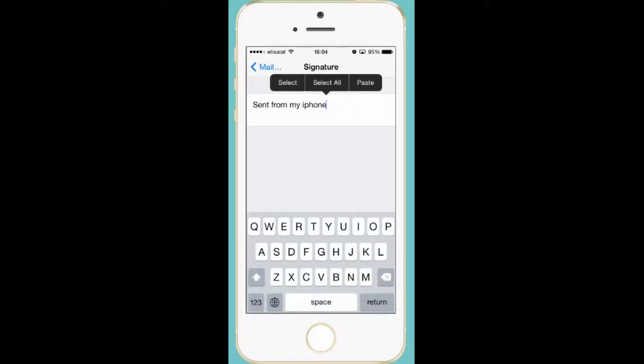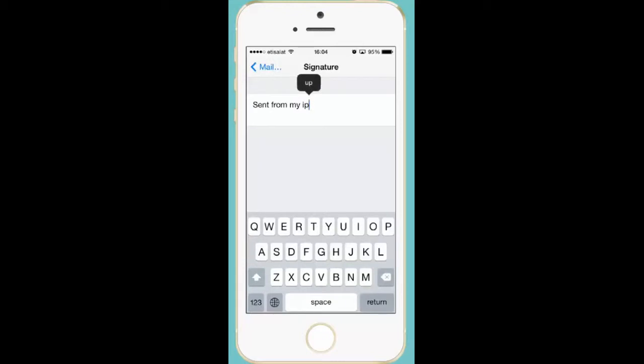Now you can edit this email signature. Let us press the backspace to delete the default email signature.